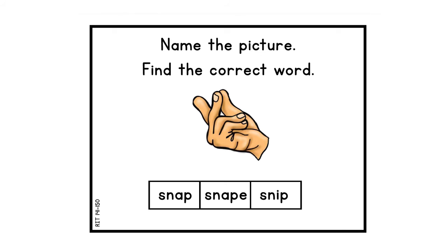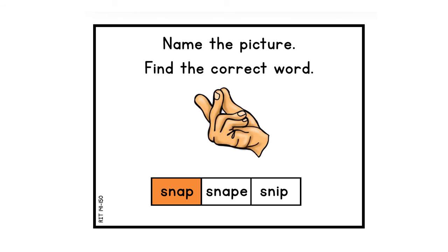Name the picture and find the correct word. The fingers — what are the fingers doing? Look at the words and identify what is the correct word that the fingers are doing. The picture is snap — the fingers are snapping. Snap.